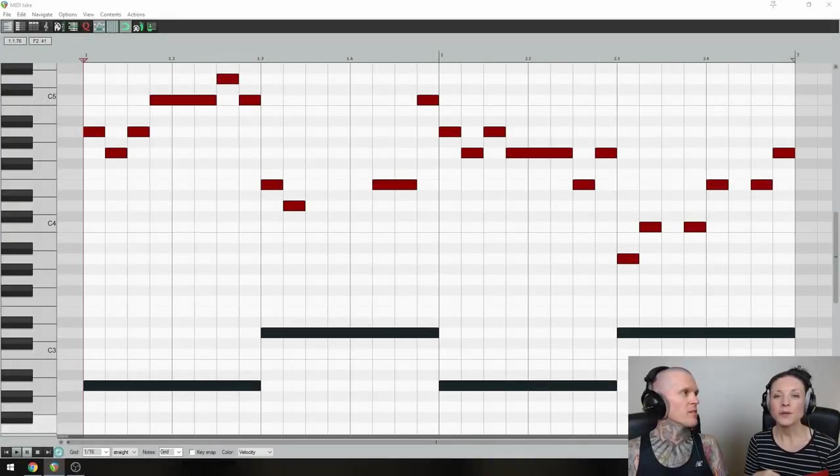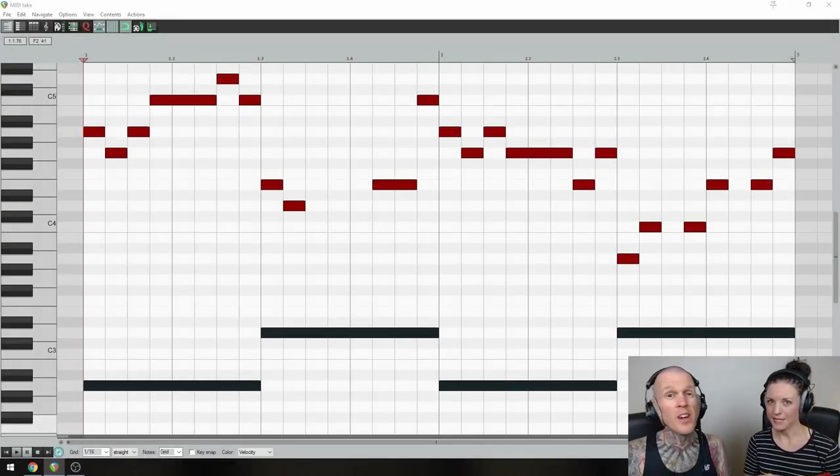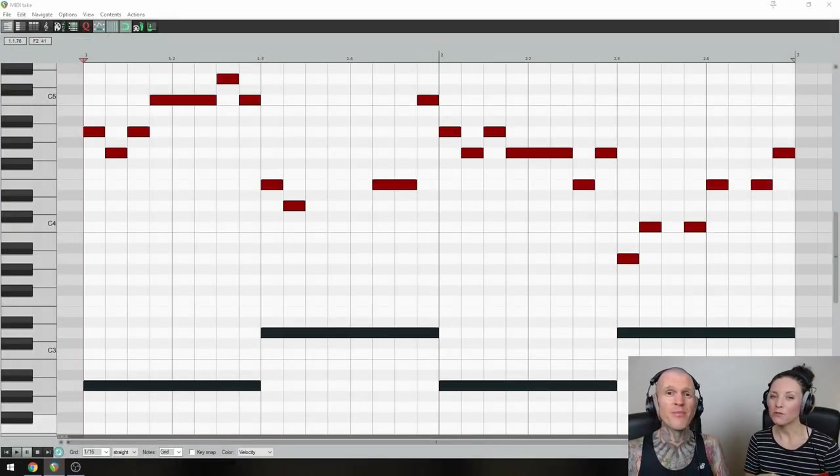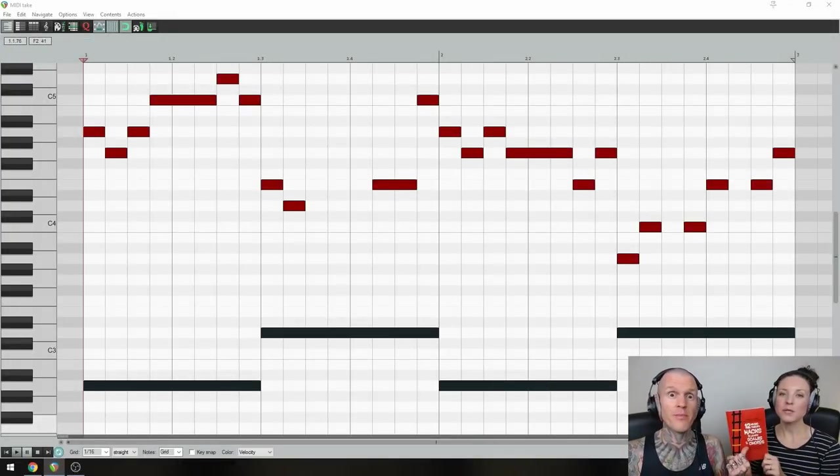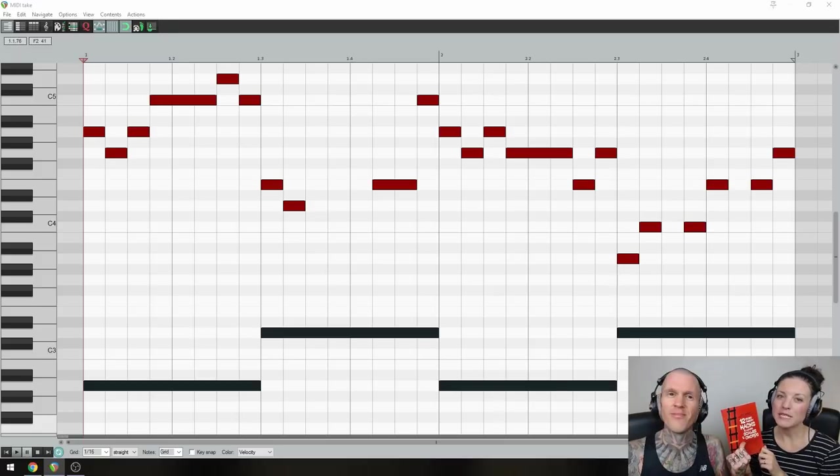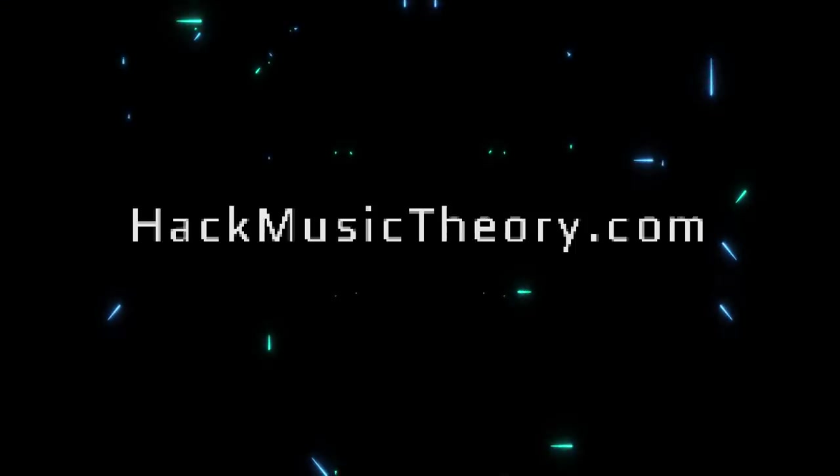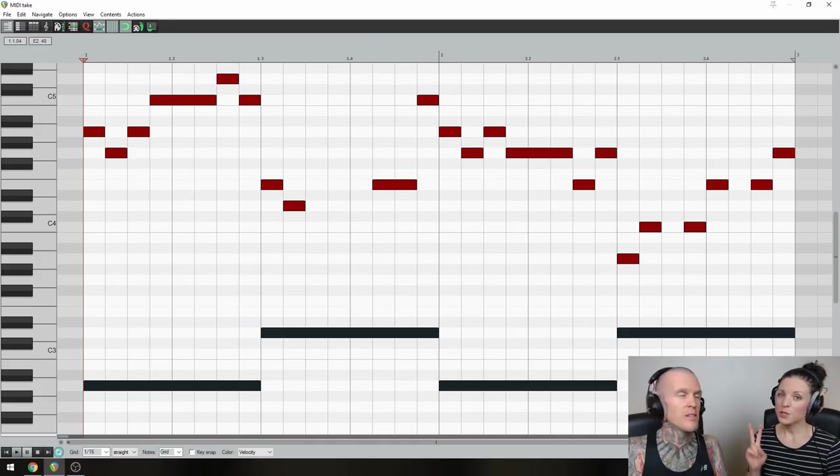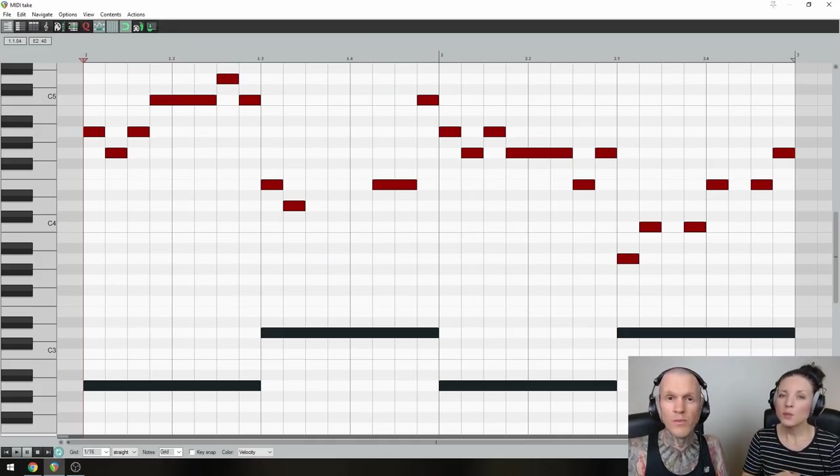By the way, if you need help with the basics, or if you just want a refresher, then read our free book 12 Music Theory Hacks to Learn Scales and Chords, which you can download at hackmusictheory.com. Step 2. Motif.